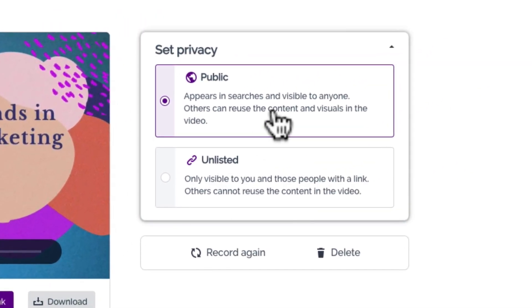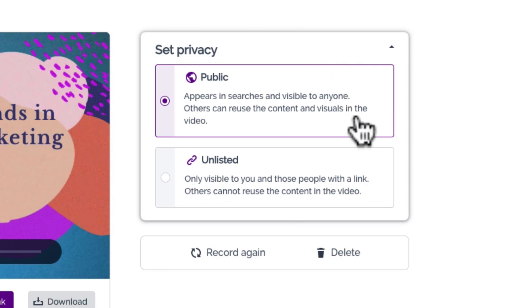Oh, don't forget to set your privacy. Your video can either be public or reusable for other creators to use too, or unlisted so only those with the link can enjoy your work.